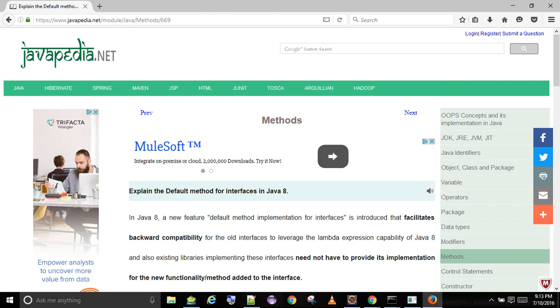Thus, default methods enable you to add new functionality to the interfaces of your libraries and ensure backward compatibility with code written using older versions of those interfaces without having to implement the new functionality.